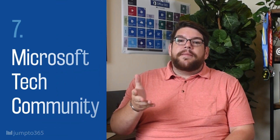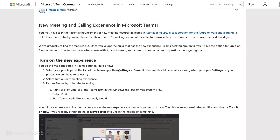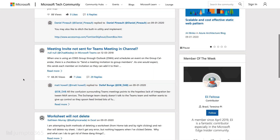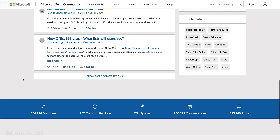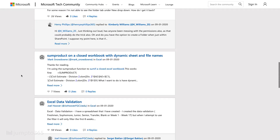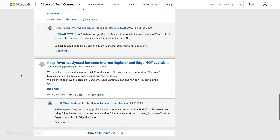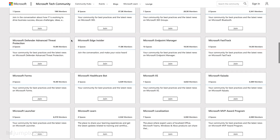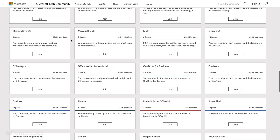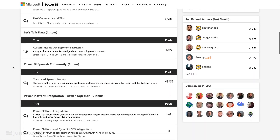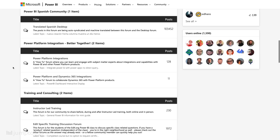Seventh, become a member of the Microsoft Tech Community. This is where a lot of the Microsoft product teams publish update blogs. It's also a forum for discussion, including technical support, best practices, and getting guidance on how to implement a solution within given apps. Each app pretty much has its own dedicated space in the Tech Community. The exception is the Power Platform apps, which have their own forums linked in the video description below.